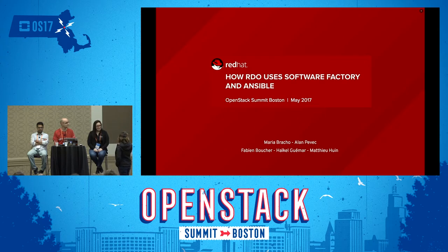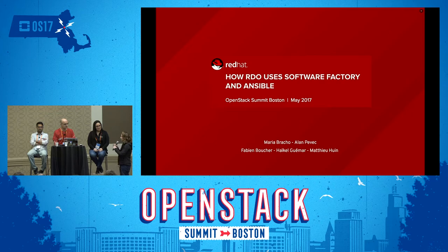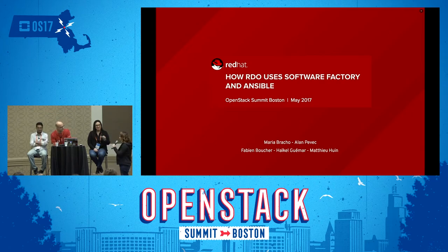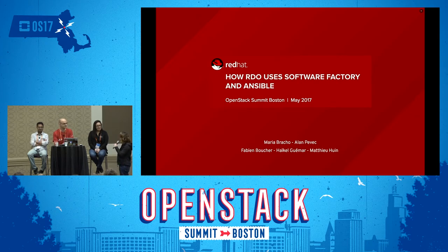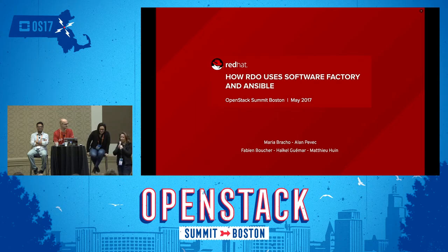These are the fine people who work on a thing called Software Factory at Red Hat. This is Maria. This is Alan. This is Heichel. And they're going to talk. I'm going to hope that we don't have a stampede in here in about 15 minutes when everybody else comes over. Thanks for joining us.